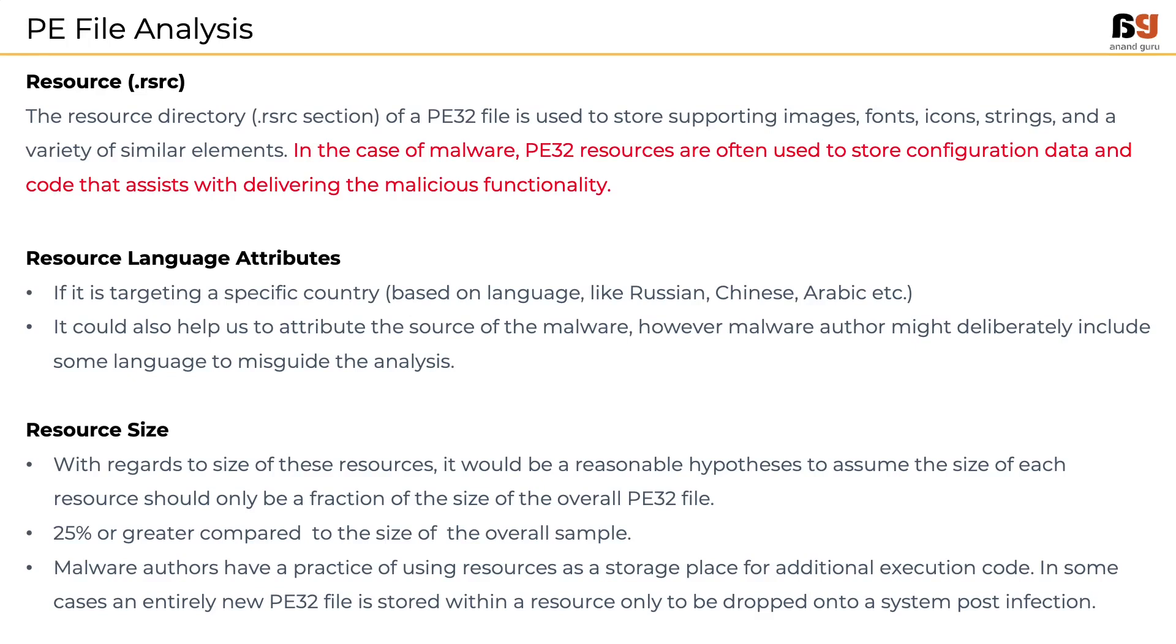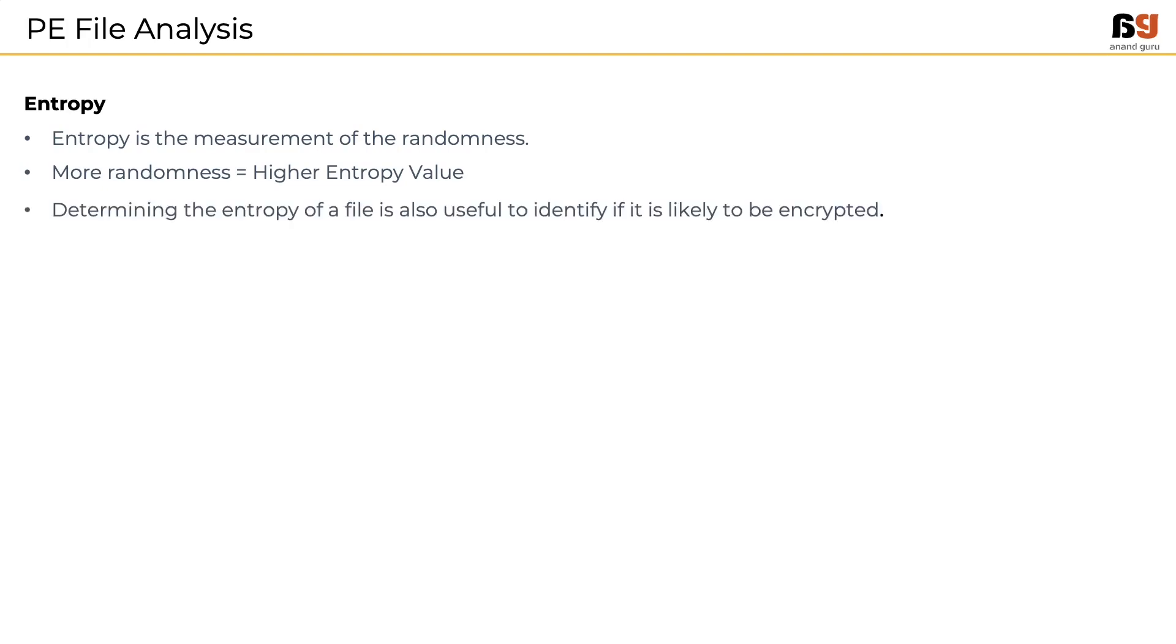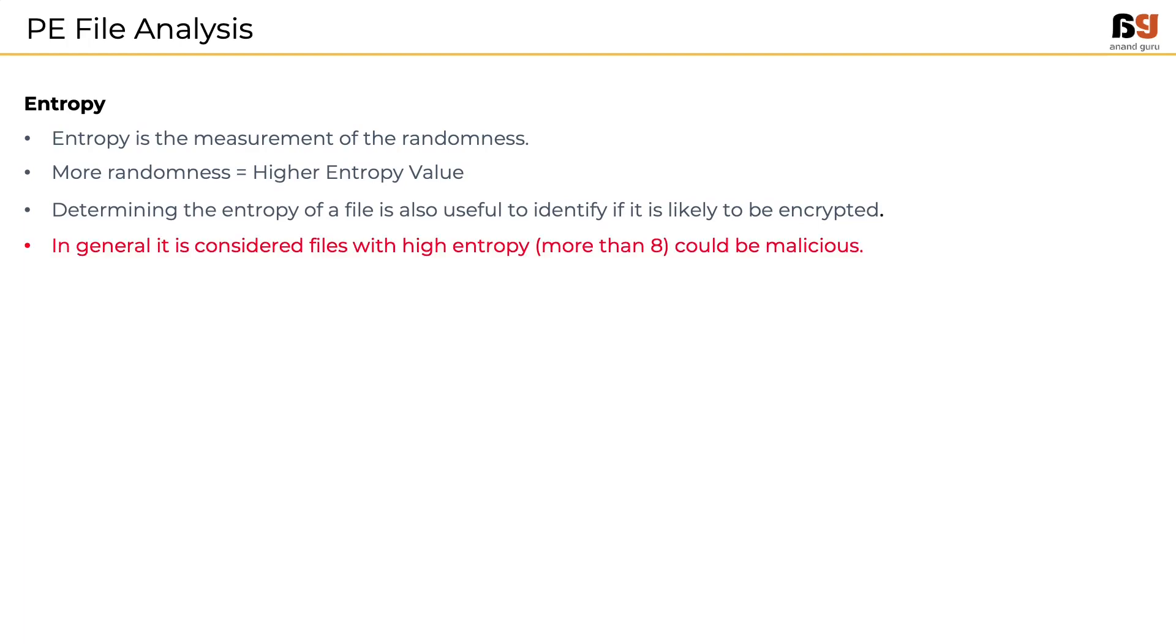We should also consider the entropy of the whole file and entropy of each section. Entropy is the measurement of randomness. More randomness means higher entropy value. If the entropy is high, then it could mean that the binary is encrypted, which is an obfuscation technique used by malware authors.